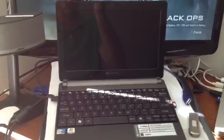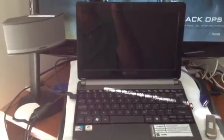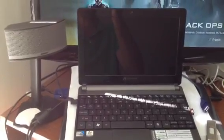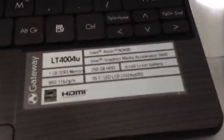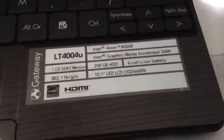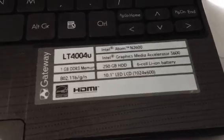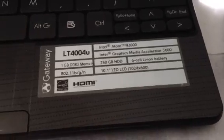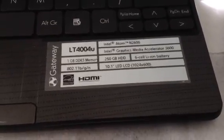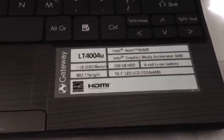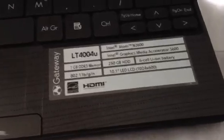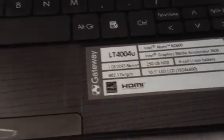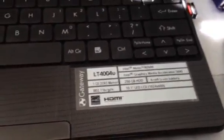So this is the laptop, the Gateway LT4004u, as it says here. But it seems like it has a 320GB SCSI hard drive, not 250GB, so that's a little bigger than what they say. I'm gonna start it up.